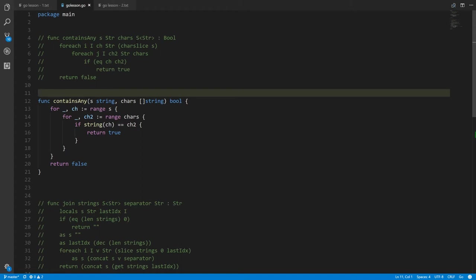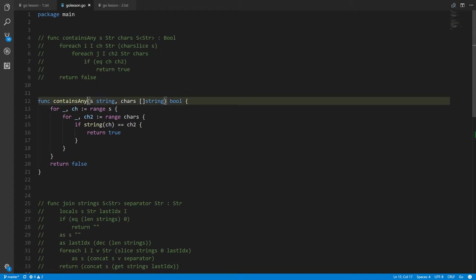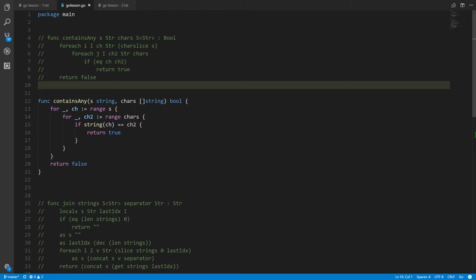For your function, the parameters are in parentheses and you separate your parameters by commas. This is a parameter s of type string, a parameter called chars which is a slice of strings, and we're returning a bool. All of the type names in this case begin with lowercase letters.